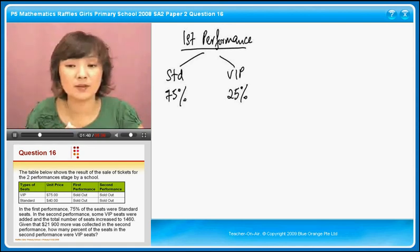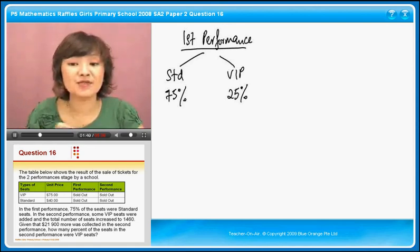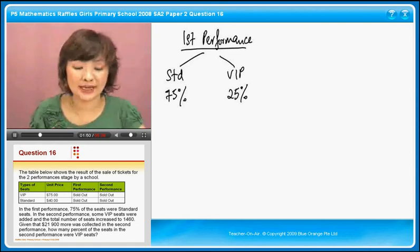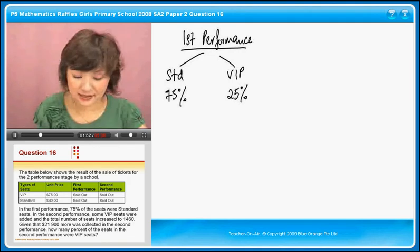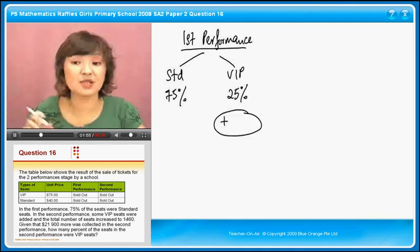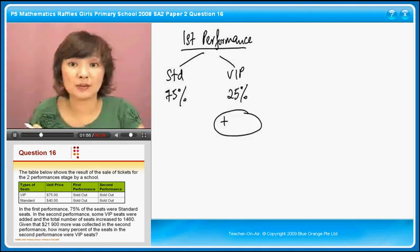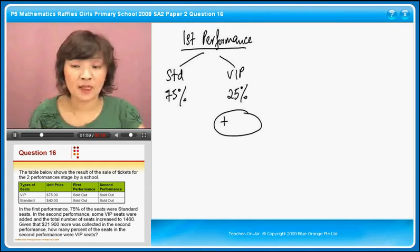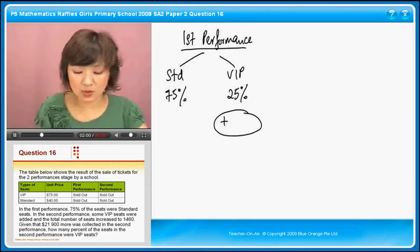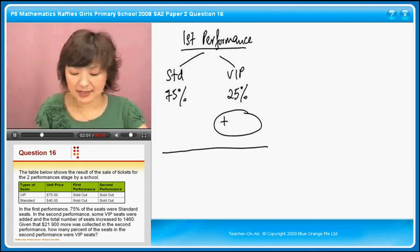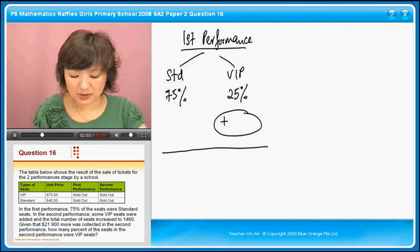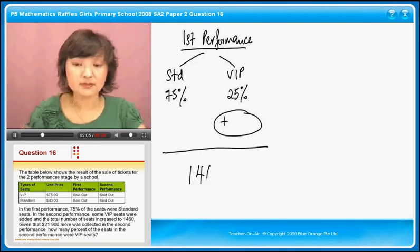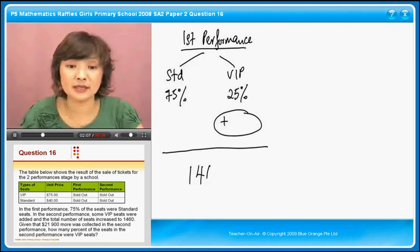It says in the second performance, some VIP seats were added. So I'm going to add some VIP seats here — I'll circle it because it's going to be a whole number, not a ratio or percentage. Then the total number of seats will become 1,460.